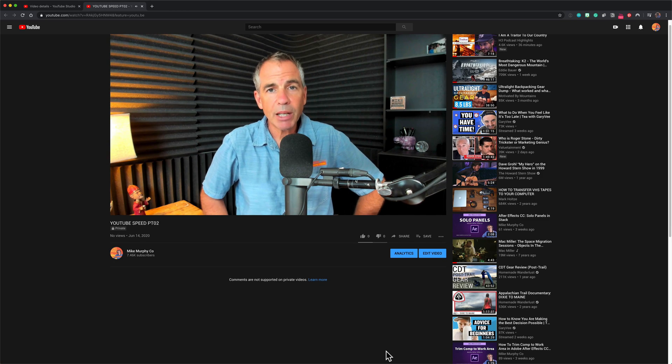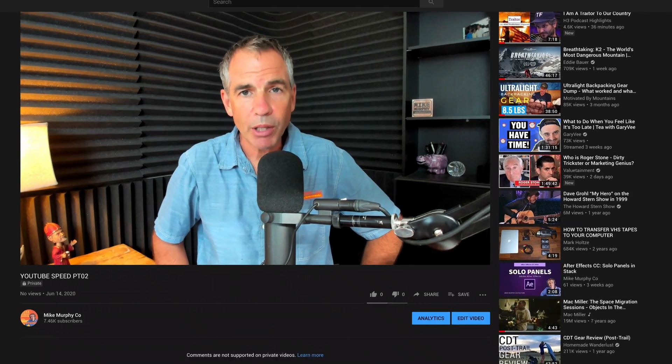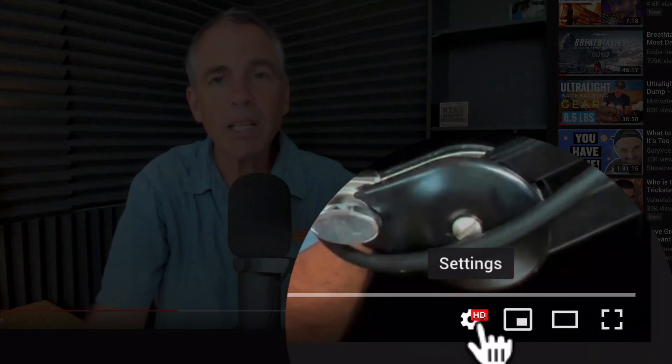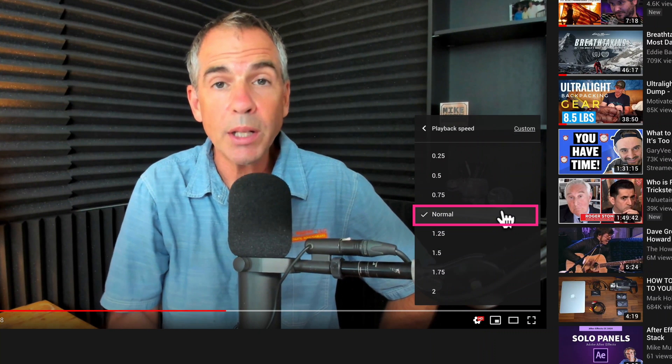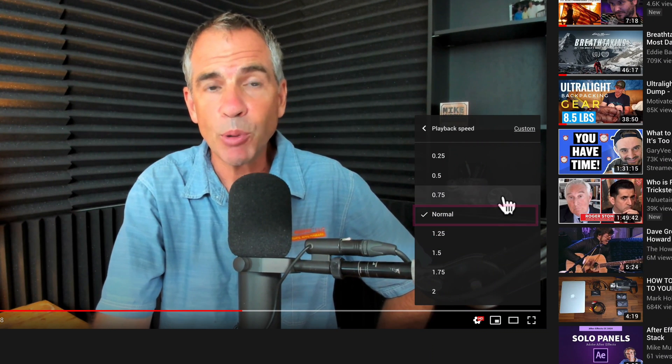To change the playback speed of a YouTube video while watching in a web browser, just go right down there and click on the gear icon. Click on playback speed, then you will see normal — that's going to play at one times speed. If you change it to 0.75 or 0.5, you will see that the playback video and the audio will get slower.